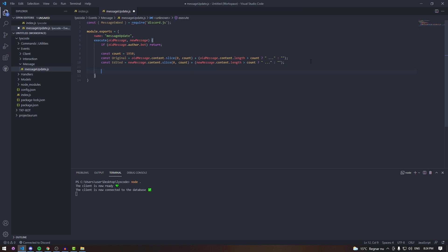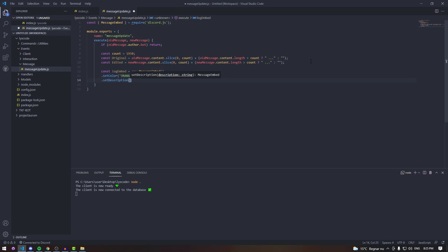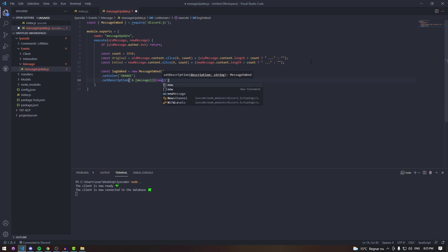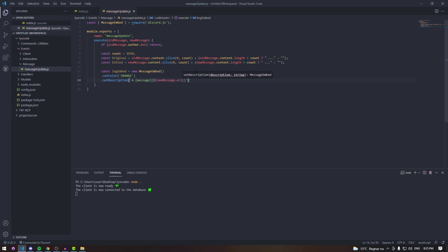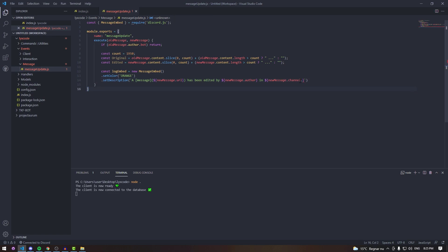Now we go down and create our embed: const logEmbed = new MessageEmbed(). We're going to set the color to orange, and then the description is going to say something like 'A message' — and here we use newMessage.url, which creates a hyperlink — 'has been edited by' then newMessage.author, 'in' then newMessage.channel.